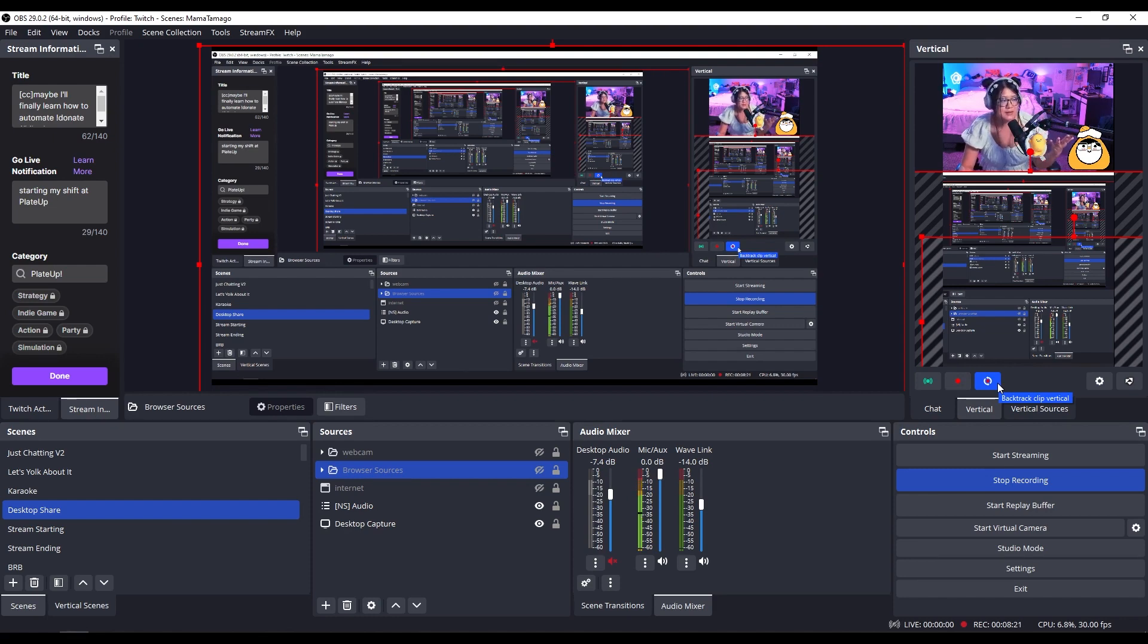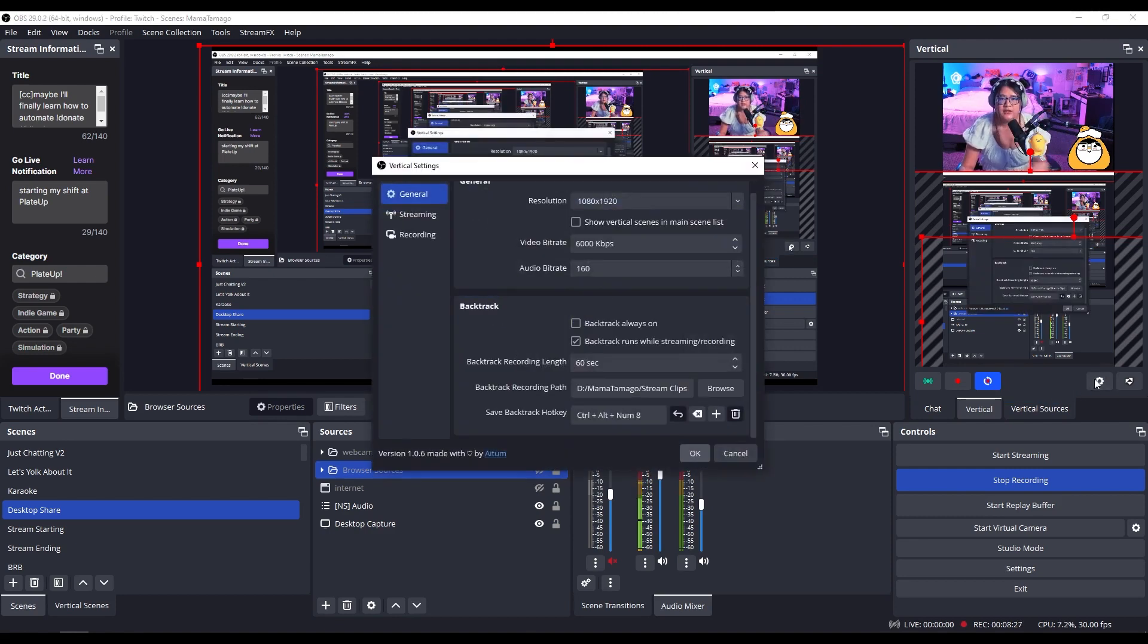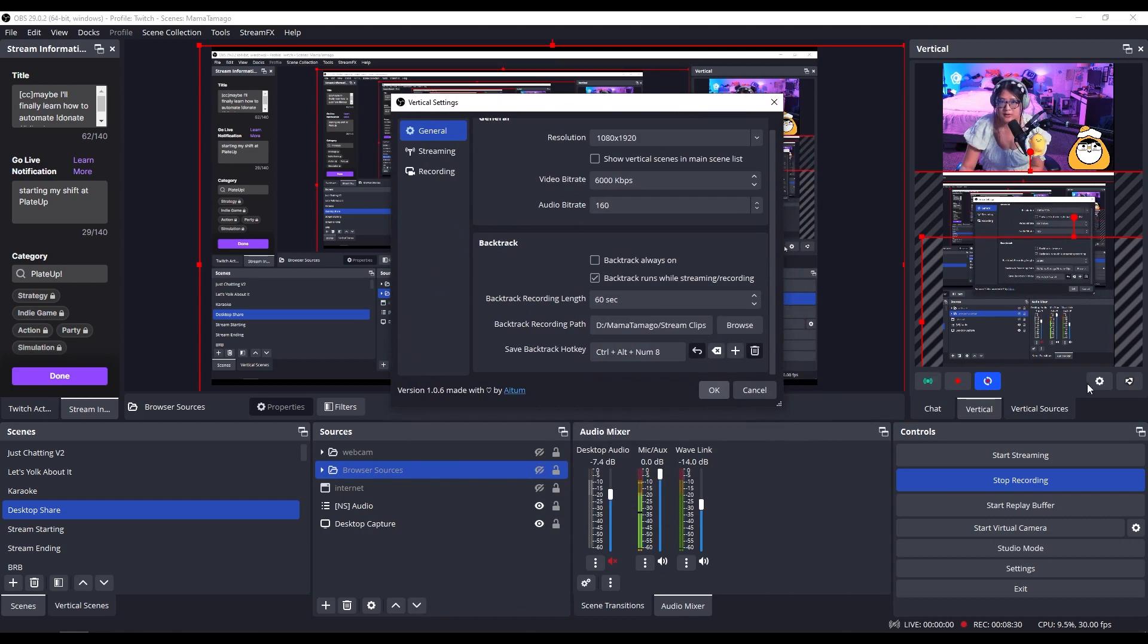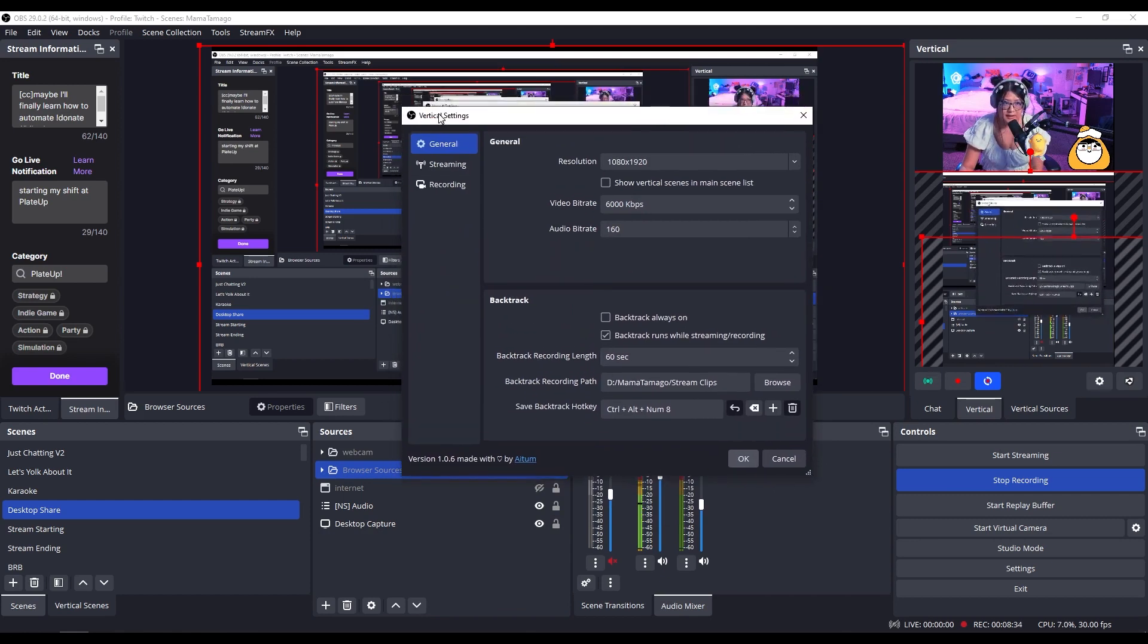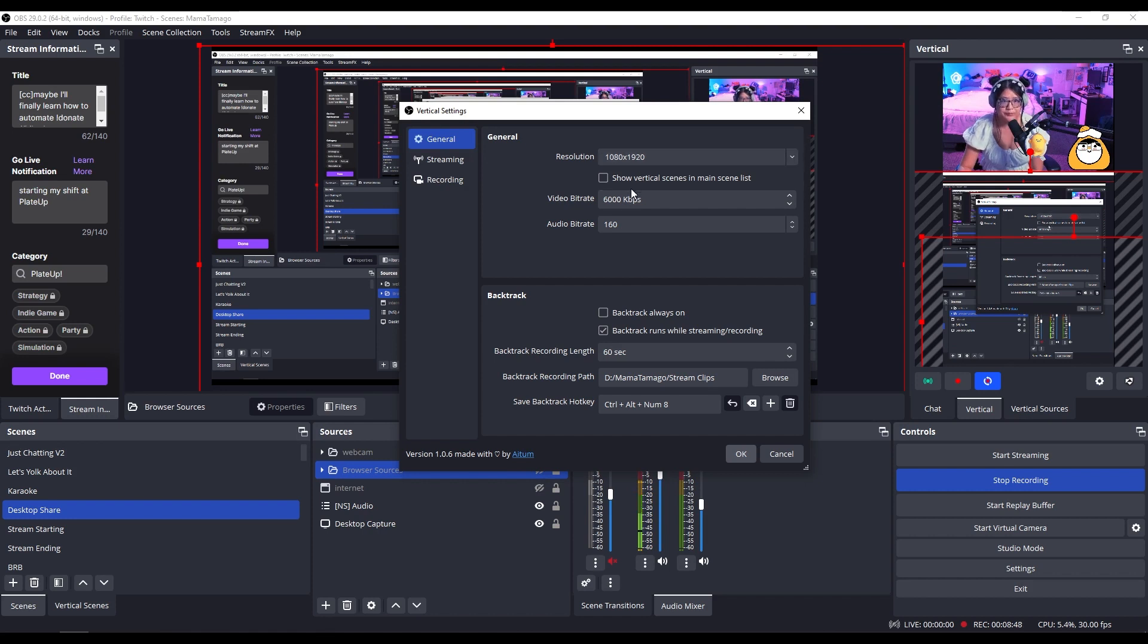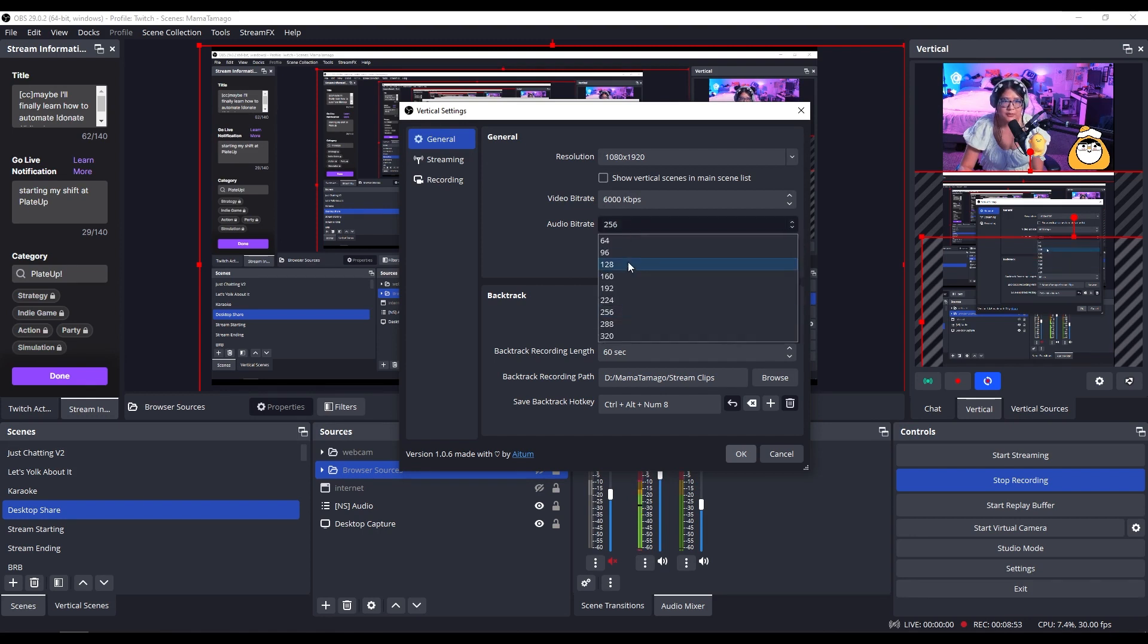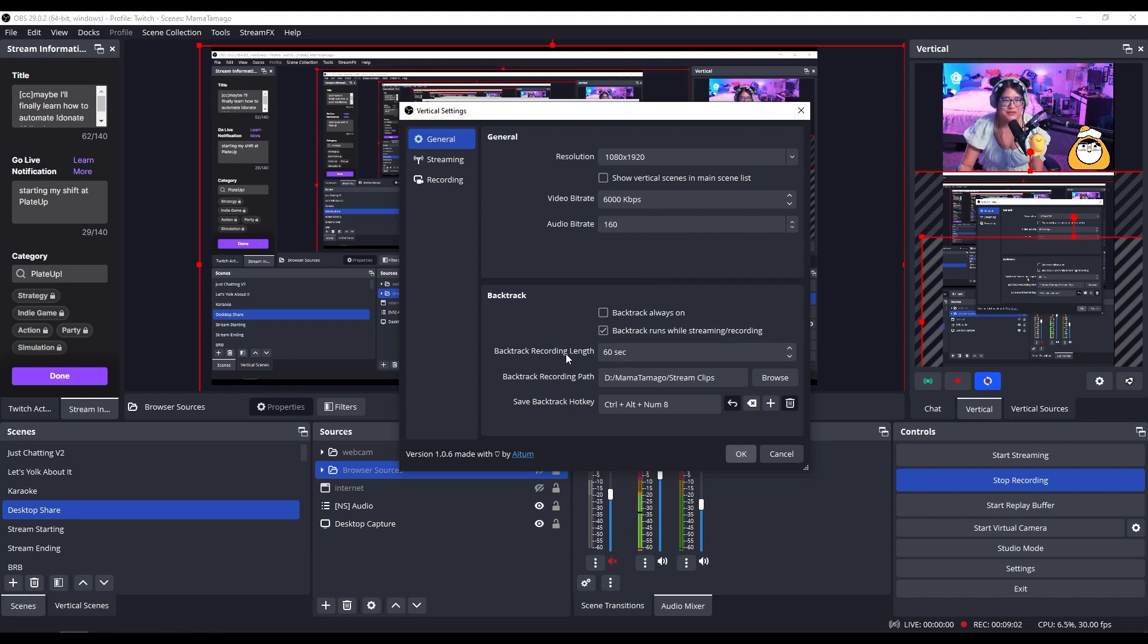This is basically taking a clip of the last one minute or actually of the last however many seconds that you want. To change that setting, you would click on the gear on the right hand side. And this is your vertical settings. If you see that it's just a regular settings, that's not where it is. In the general, you have your resolution here. You can set your bit rate and then the audio rate. I don't actually know what the audio should be. That's probably fine. And then this is where you can set the length of whatever you want your backtrack to be. I set it for a minute. You set it for whatever.